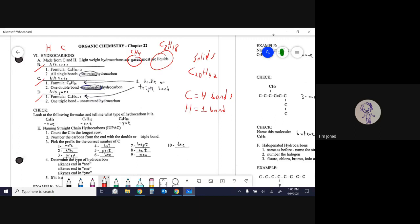There are three basic categories: alkanes, alkenes, and alkynes — notice the endings are a little different. If it's an alkane, they are all single bonds. If it's an alkene, there is a double bond — it says only one double bond but you can have more than one. And if it's an alkyne, it has a triple bond.